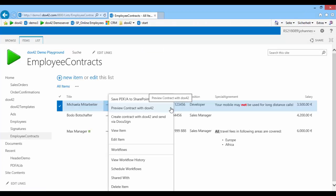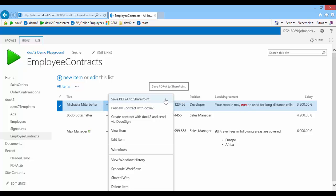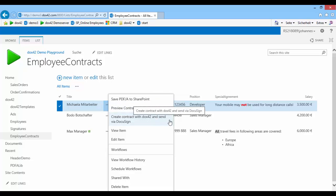In our initial sample, we created a PDF right in SharePoint. With Docs42, you can also save a PDF to SharePoint or your file server, or send it via email directly to your employee, also with DocuSign to have it signed right away.